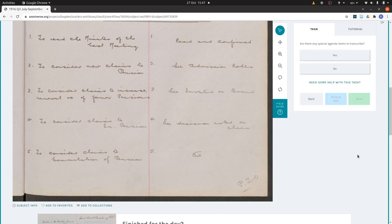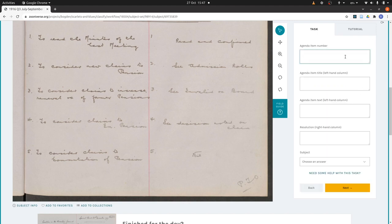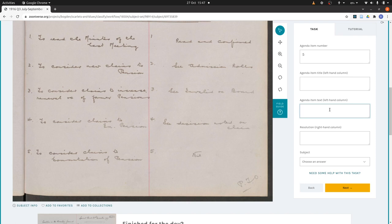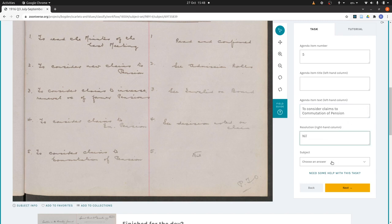We go next, and it asks: are there any special items? In this case yes, because item five was different. We say yes, and we can fill it in. Agenda item number five has no title — on a regular attendance page these don't have titles — so we leave the title blank. The text is 'to consider claims to commutation of pension', and I do need to put that line break in as well. The resolution is 'nil'. We don't bother with a subject for agenda items on the attendance page either, so we leave that blank too.